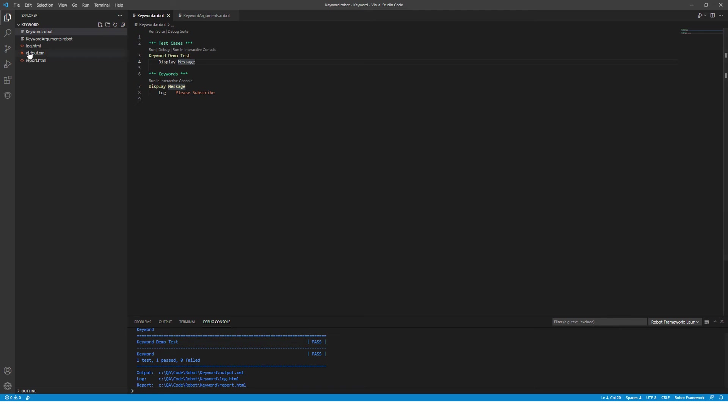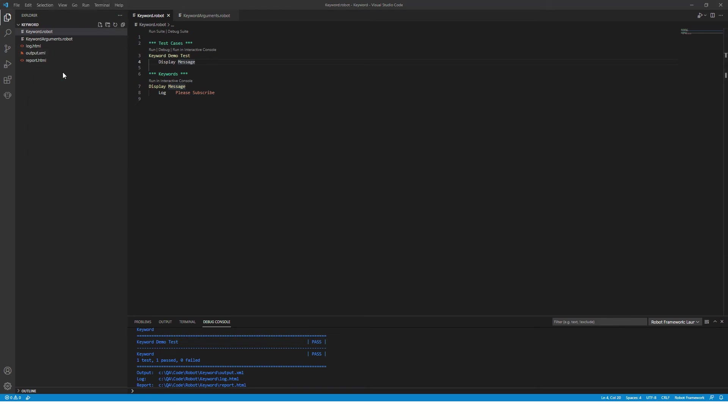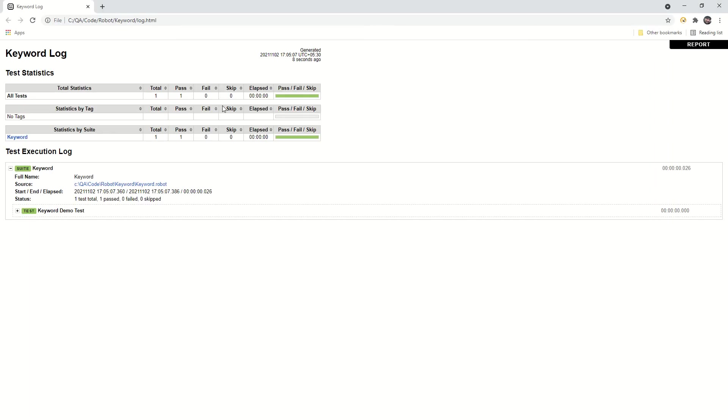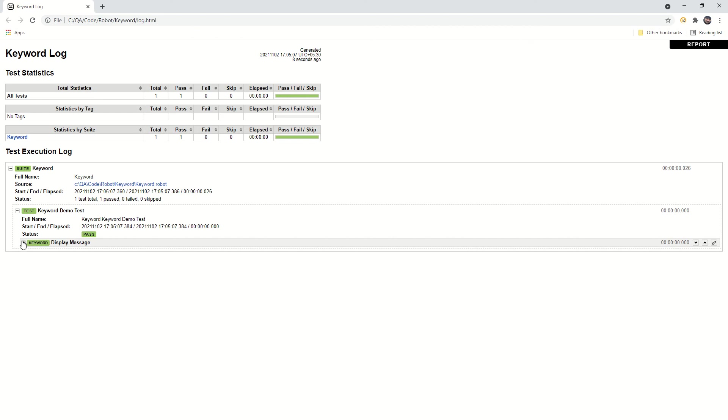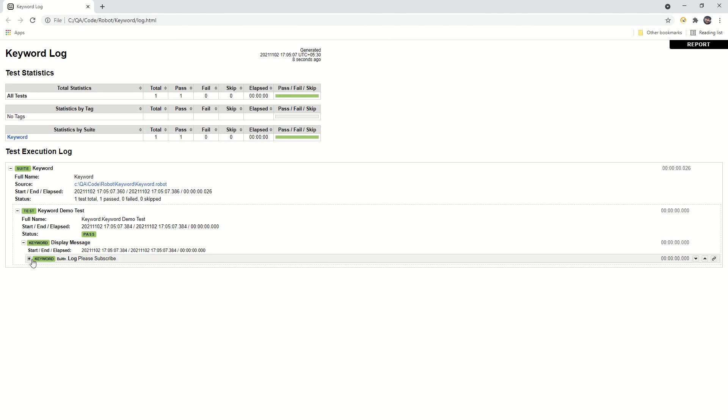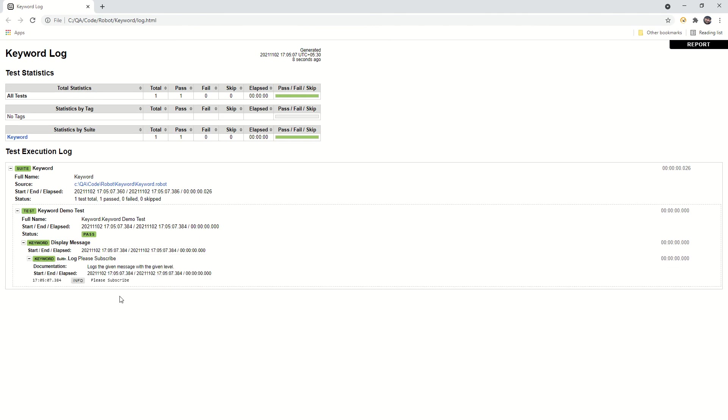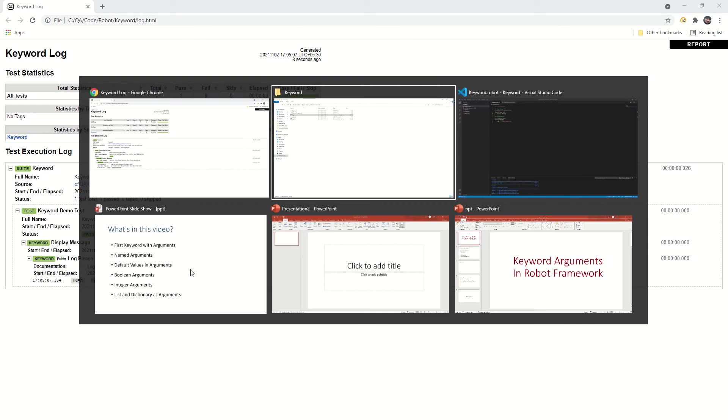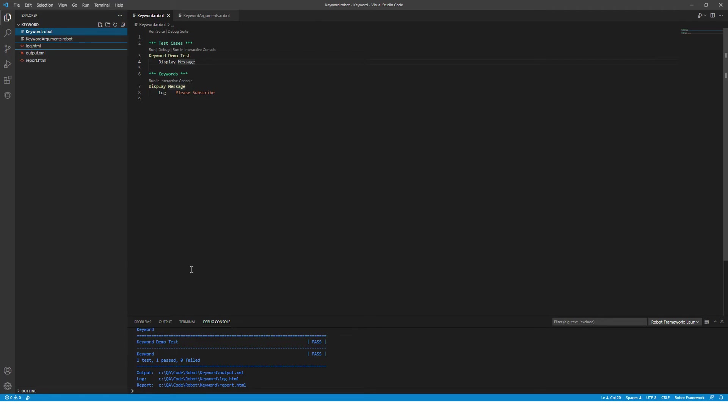Now you can see the result is passed. Let's open this file in the explorer so that we can see the logs. We can see the log over here and this is a very simple keyword demo.